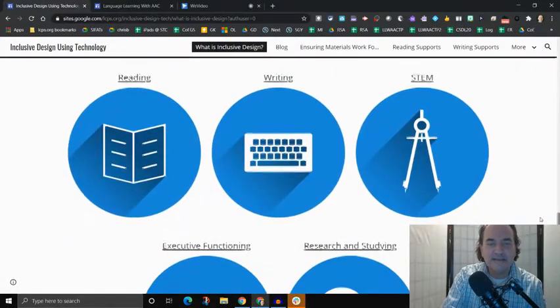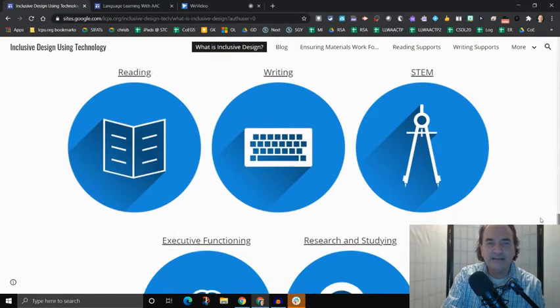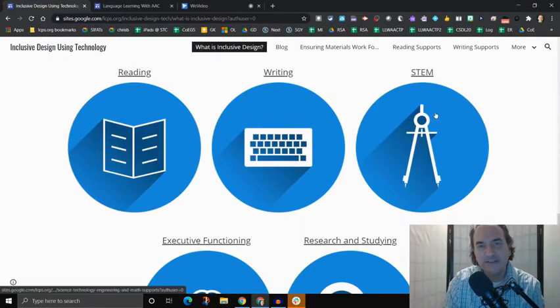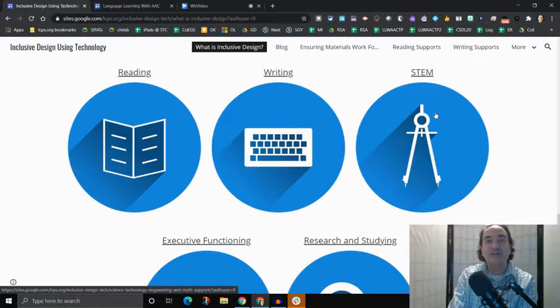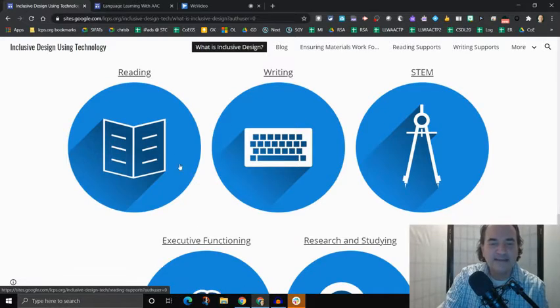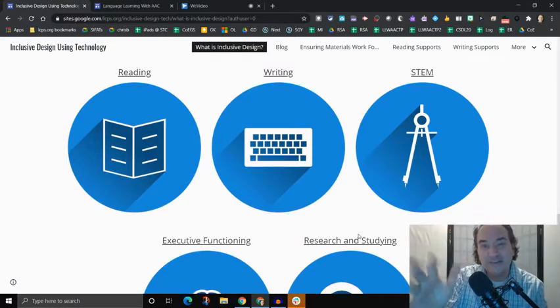But if you continue to scroll down at the bottom, you'll see these big blue circles. And the text says reading, writing, STEM, which stands for science, technology, engineering, and math. And then we have executive functioning and research and studying.